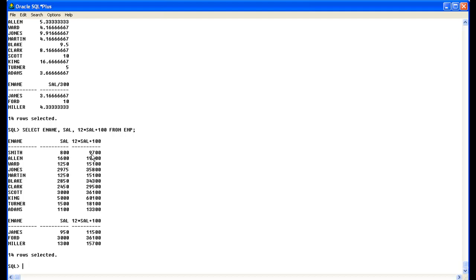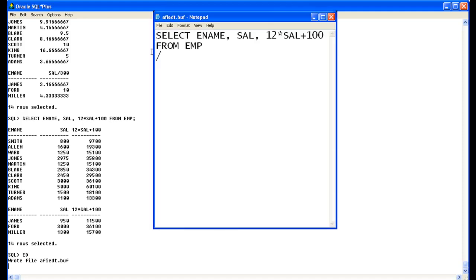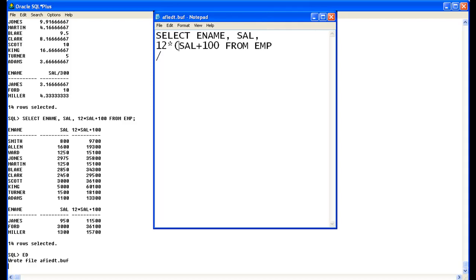9700. Now we will see in a different way. Now what we will do here, we will now, we will add parenthesis to. What will happen now?